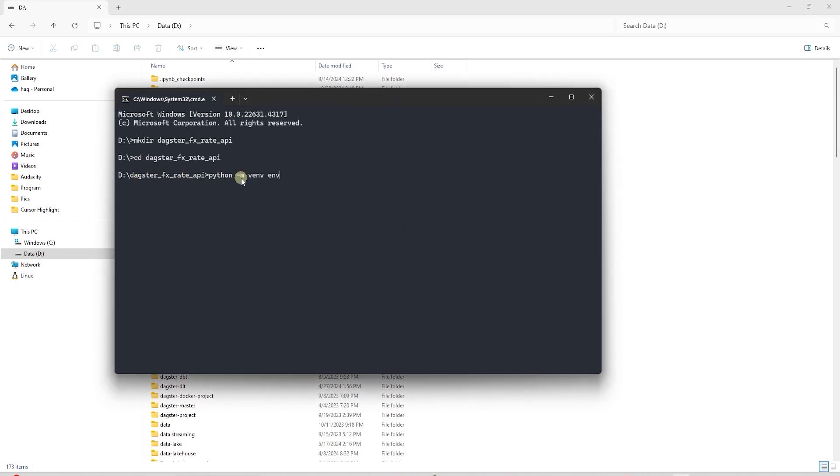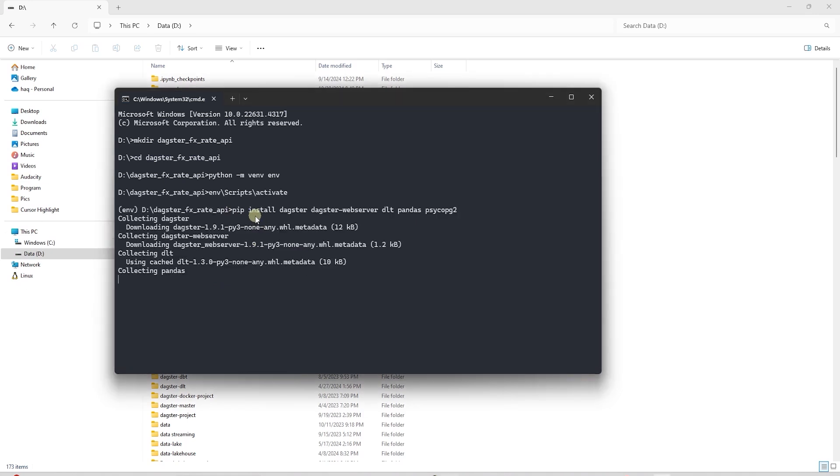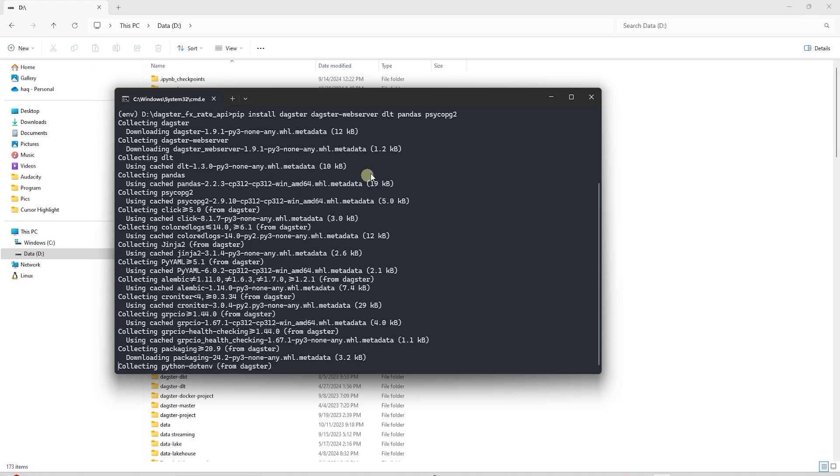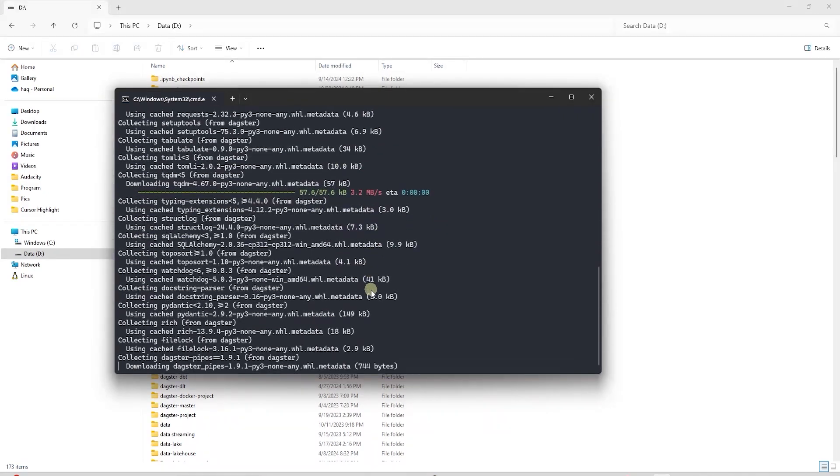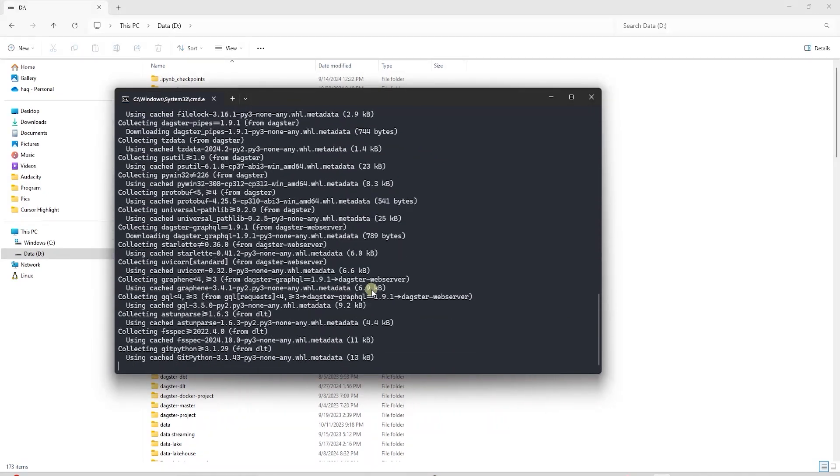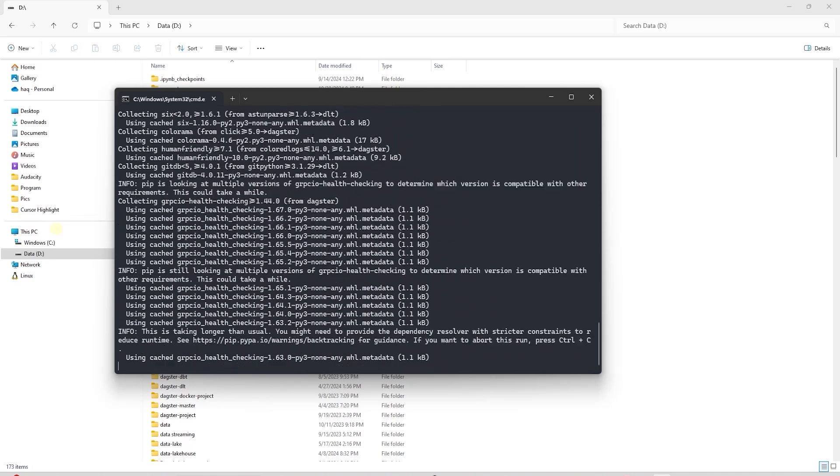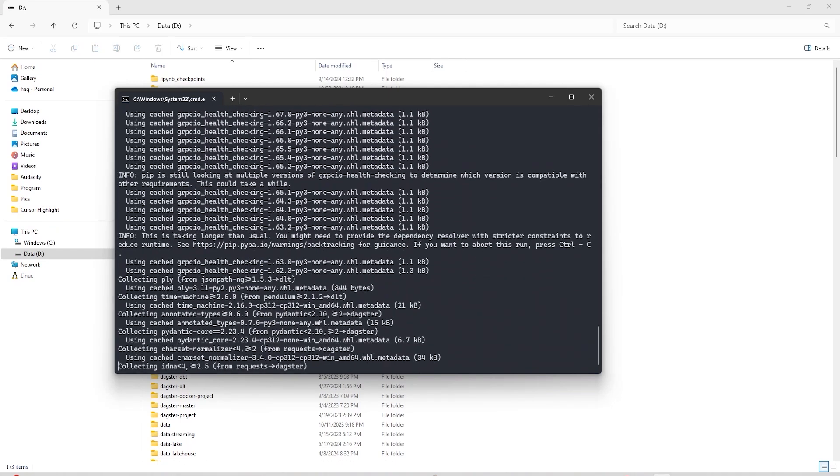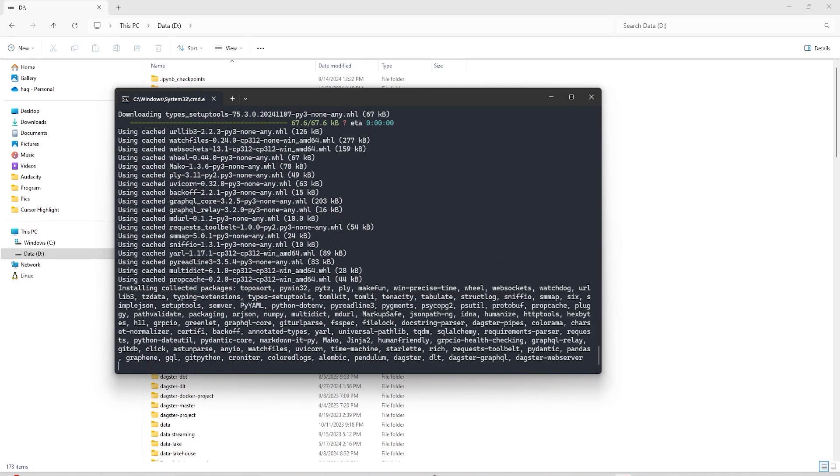This command creates a virtual environment named ENV. A virtual environment isolates the dependencies for this project, preventing conflicts with other Python projects on the system. This command activates the virtual environment. Next, we install the required libraries in this virtual environment. This may take a while, so we will come back once the installation process is complete.